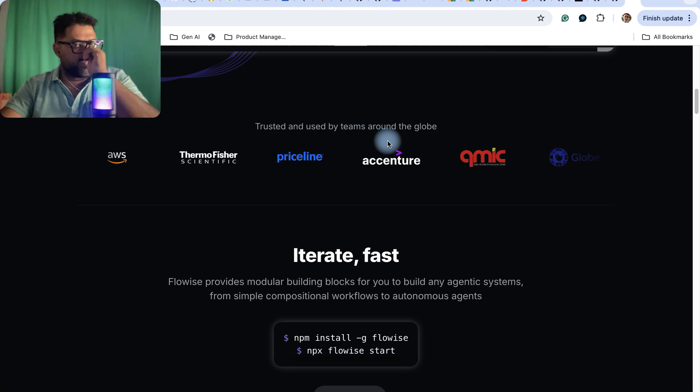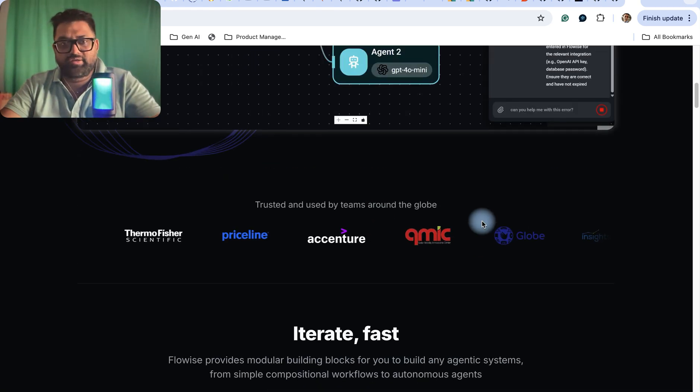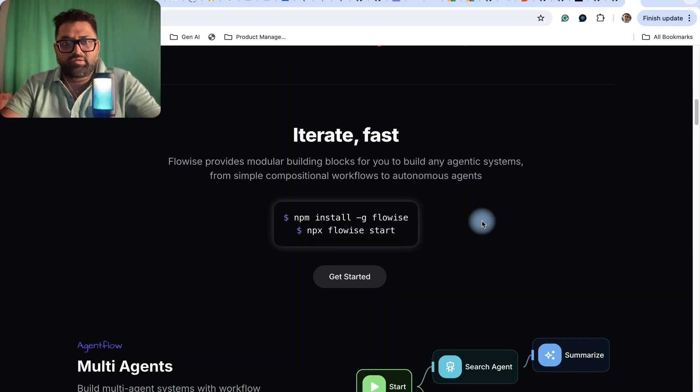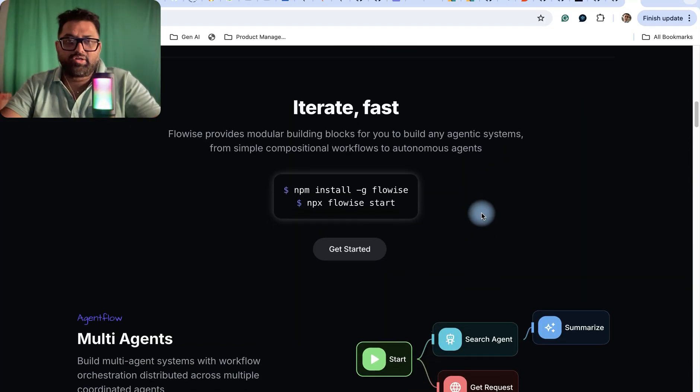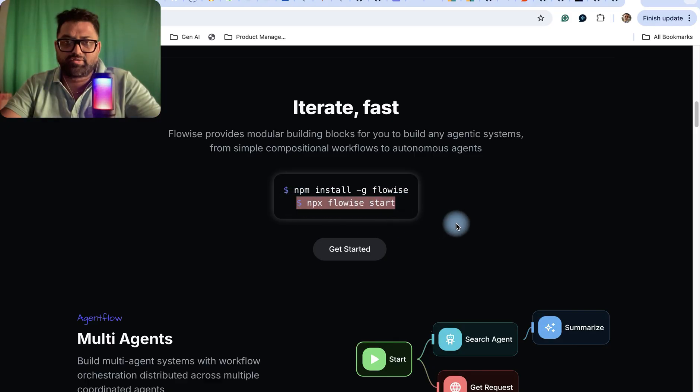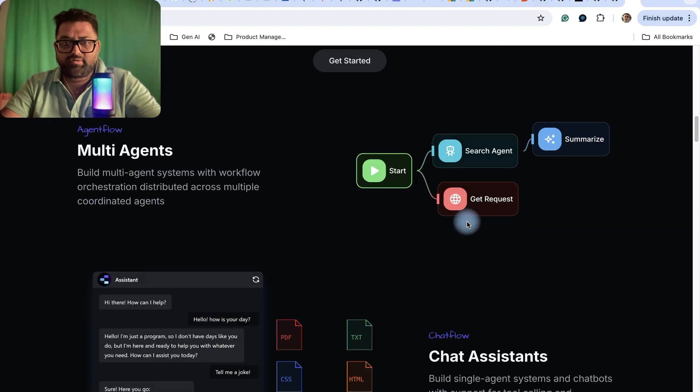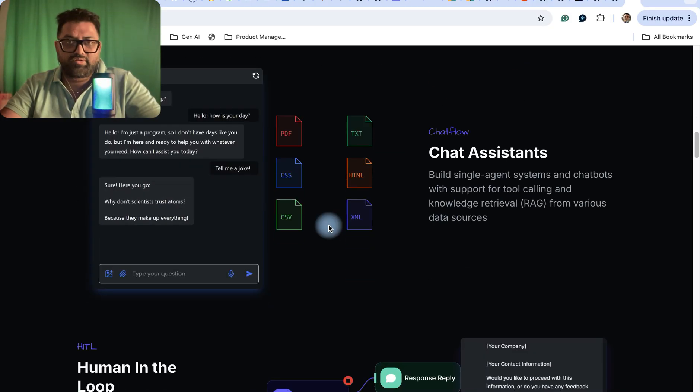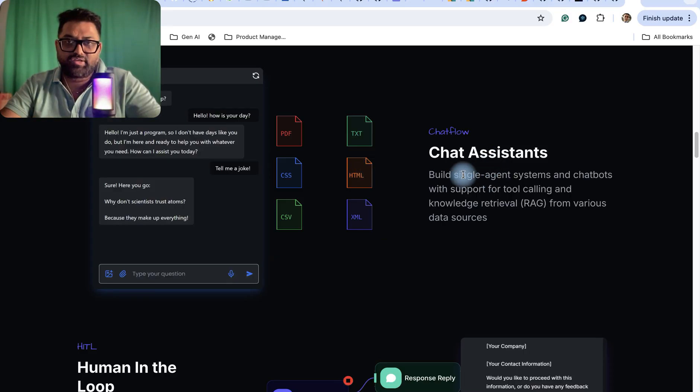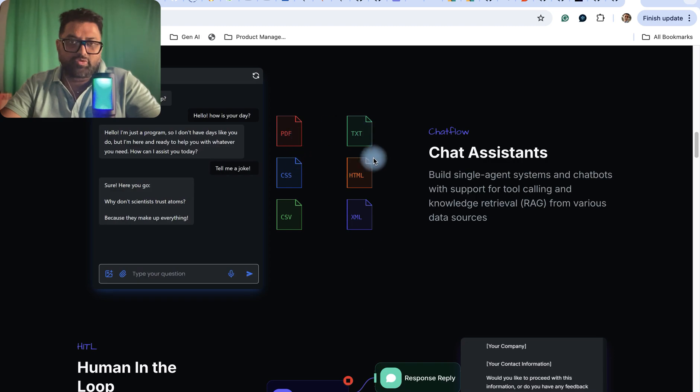It's being used by companies and you can install it with just two commands for a self-hosted version. These are the multi-agents which I showed, and you can also create chat systems with single agent systems and chatbots that support tool calling.